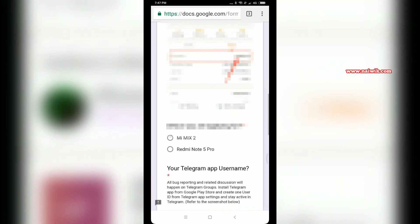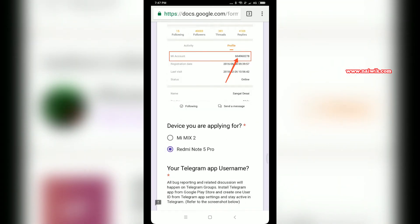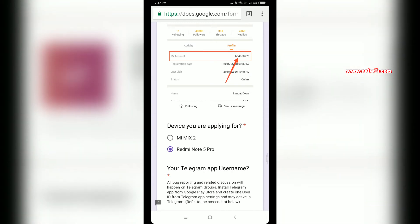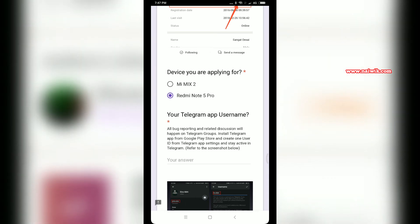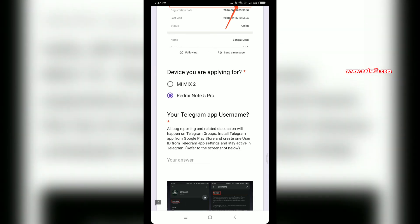After entering the Mi Community ID, you have to select the device you are applying for. I am selecting Redmi Note 5 Pro. After selecting the device, you have to enter the Telegram app username.